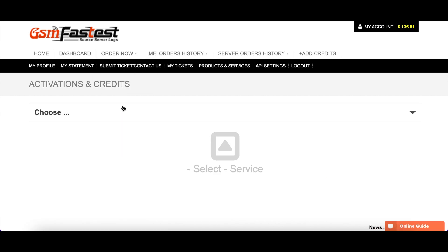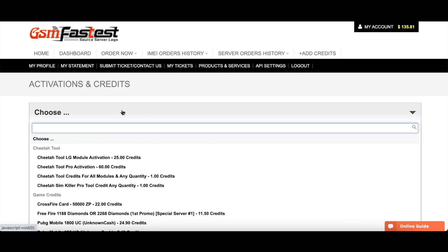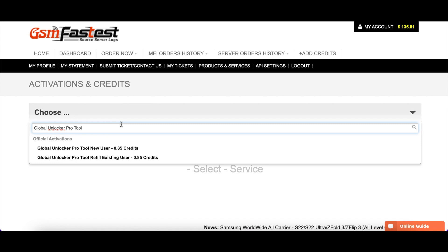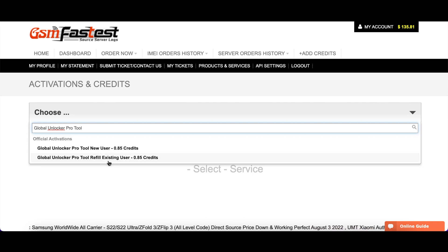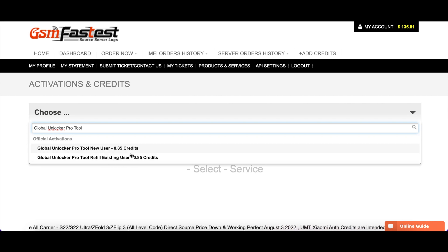Here we have to choose the service we want. So here we want the Global Unlocker Pro Tool. When you search, you can see two options: the new user and the existing user. Choose the one you want and click on it.